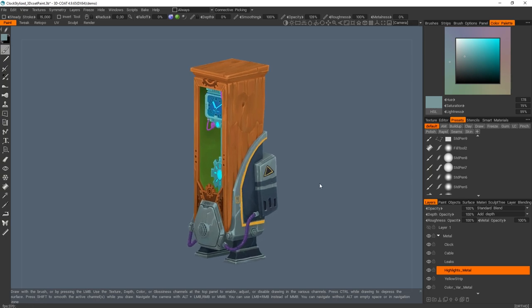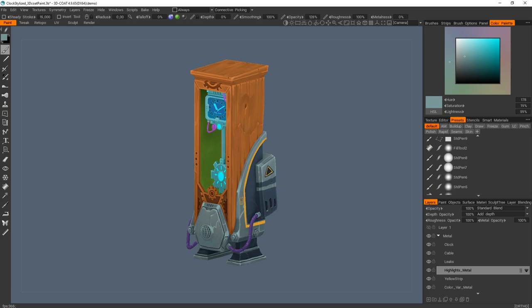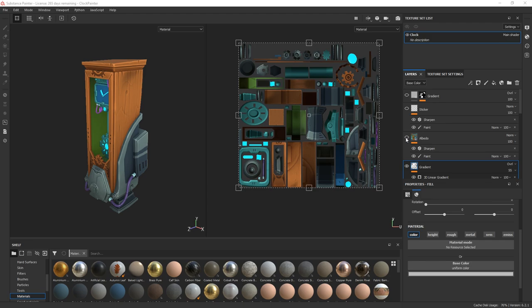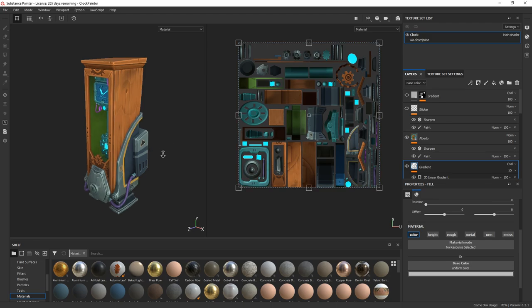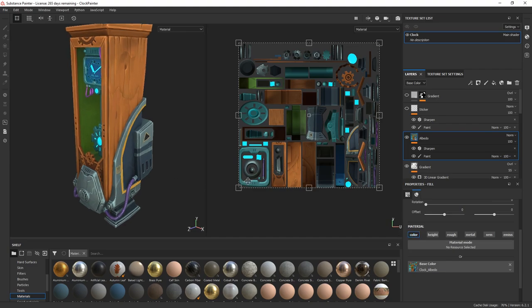So once I'm happy with my hand paint, I just exported the texture to re-import it in Substance Painter. So I imported my hand paint texture I made in 3D Coat right here.